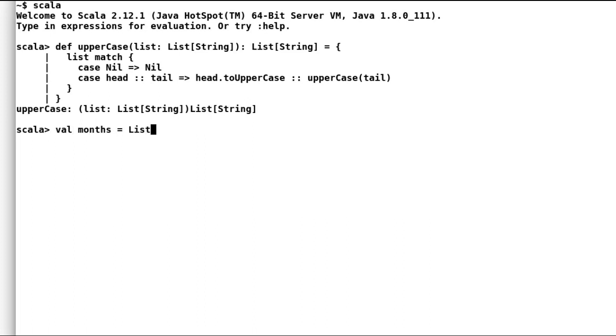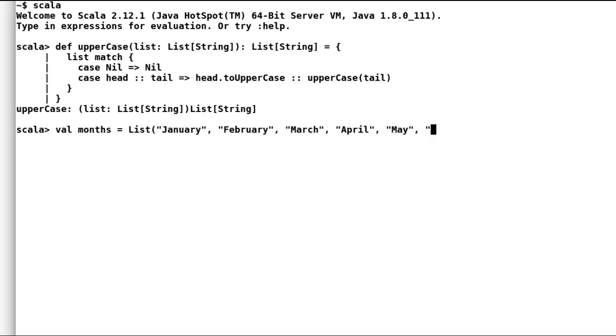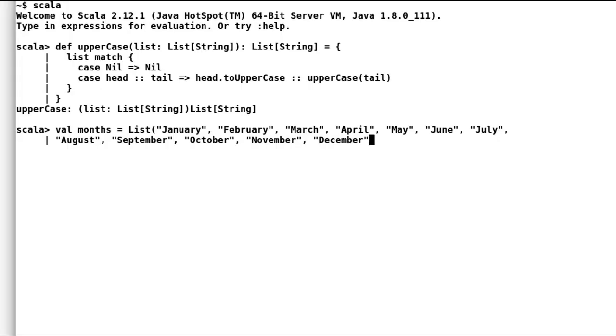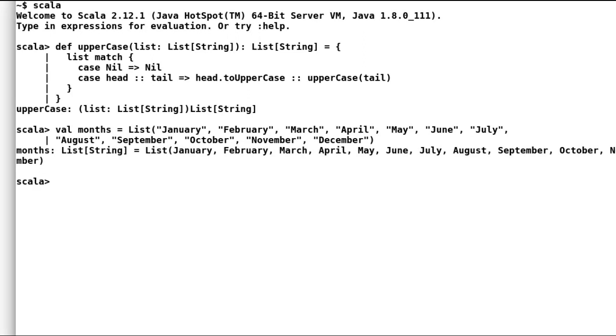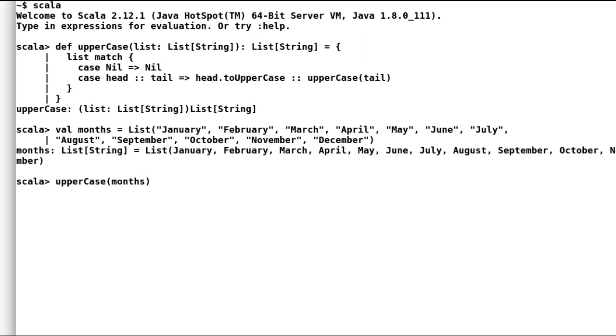The method will recurse through the list and convert each element of the list to uppercase. I will declare a new list of months. Let me pass the list to our method uppercase. And as expected, all the strings are now uppercase.